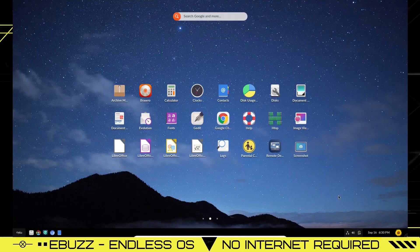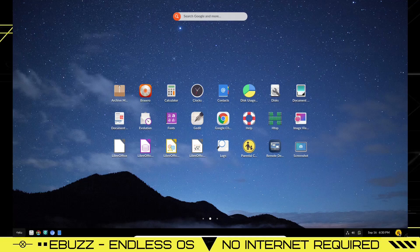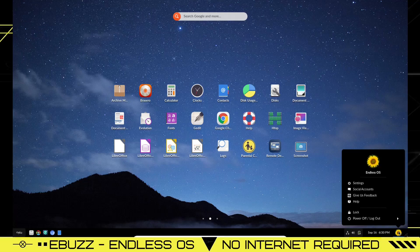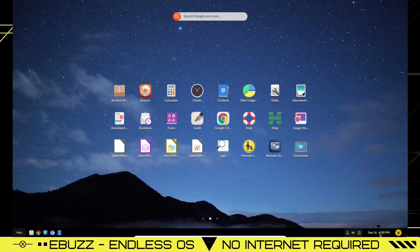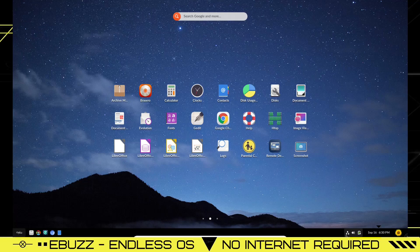Down here on the bar you've got this sunflower. Let's click on it. And that is your settings: social accounts, feedback, help, lock, power off, log off. You got date and time, you've got battery, sound, and of course your internet connection.